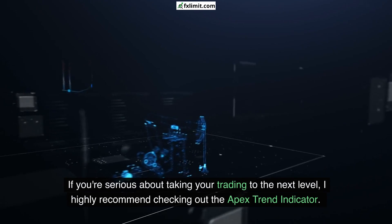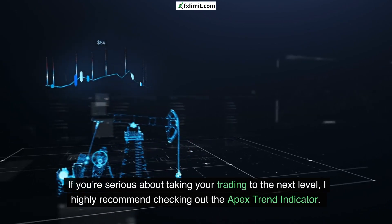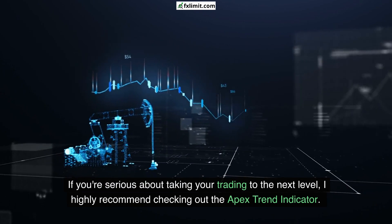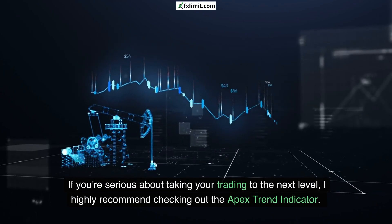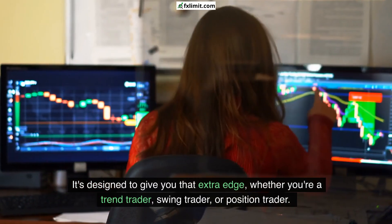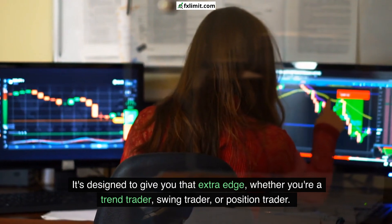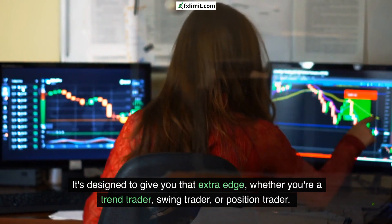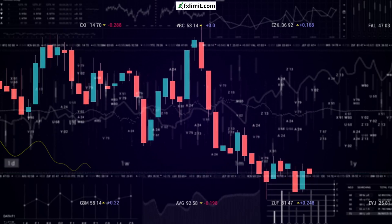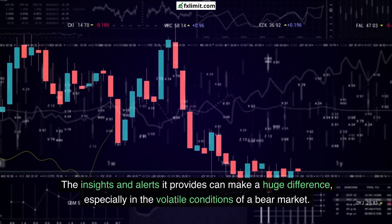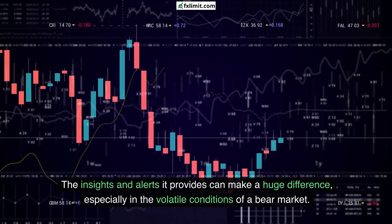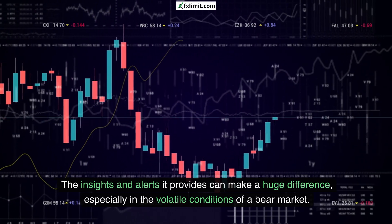If you're serious about taking your trading to the next level, I highly recommend checking out the Apex trend indicator. It's designed to give you that extra edge, whether you're a trend trader, swing trader, or position trader. The insights and alerts it provides can make a huge difference, especially in the volatile conditions of a bear market.